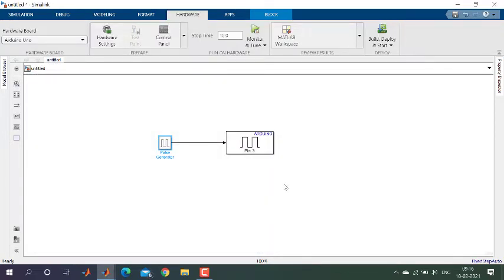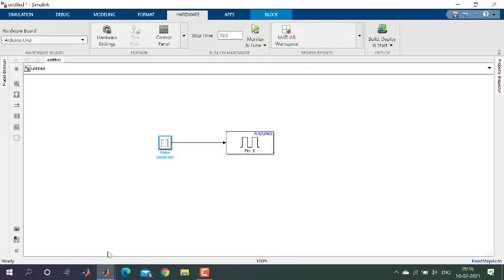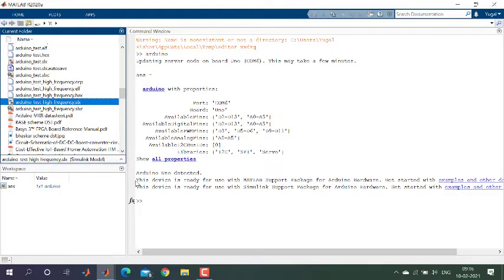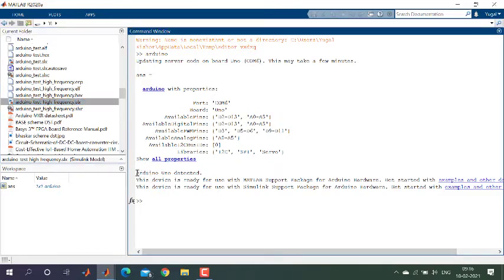Now the model is ready to deploy to your Arduino board. Connect the Arduino board via USB cable to your system running MATLAB. You can verify the connection in the command window — it will indicate that Arduino UNO is detected, meaning it is perfectly connected with MATLAB.